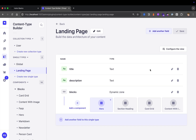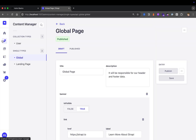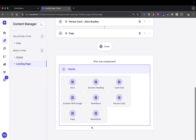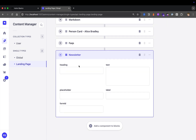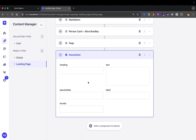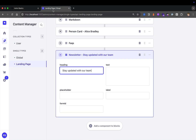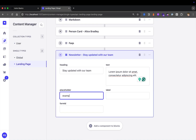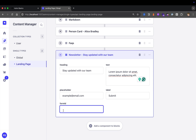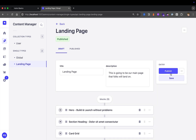Now that we have that component, let's navigate to our content manager and go to our landing page. Click add another component and select our newsletter. I'll go ahead and add content: 'Stay updated with our team,' some lorem ipsum text for the body, 'example@email.com' for placeholder, 'Submit' for the label, and I'll leave form ID blank for now — we'll talk about that when building the frontend. Once we have this, let's go ahead and publish.